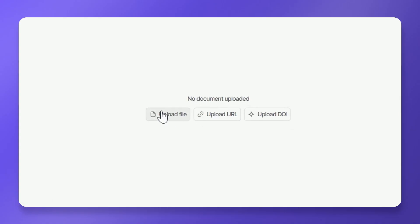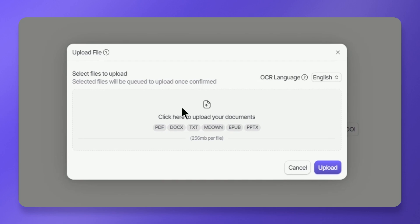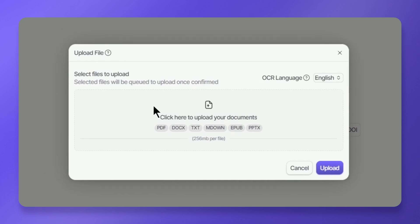In the dialog box, click Upload File. Using this method, you can upload PDF, DOCX, TXT, Markdown, EPUB, and PPTX files. For best results, use text-based PDF files.